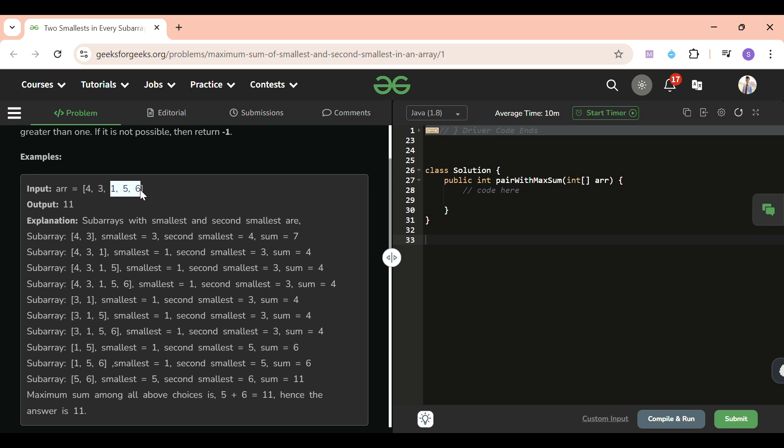Because let's say I have elements [1, 3, 2, 1]. Now see, if I take any three elements of the array - [1, 3, 2], [3, 2, 1] - in that case our smallest and second smallest sum will be 3, because 1 and 2 here, 1 and 3 here, 1 and 2, which is not maximum.